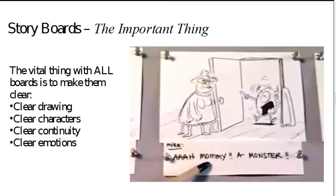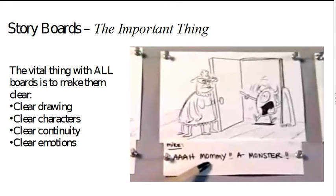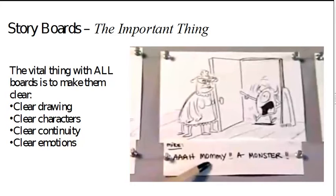So now, the most important thing with storyboards is you want to make things clear. That means the drawings have to be clear. We have to know what character we're looking at. It can't be confusing. We need to, the continuity needs to be clear from one board to another. The cinematography needs to be clear. And the emotions of the characters need to be clear. What is the character thinking and feeling? This is super important.